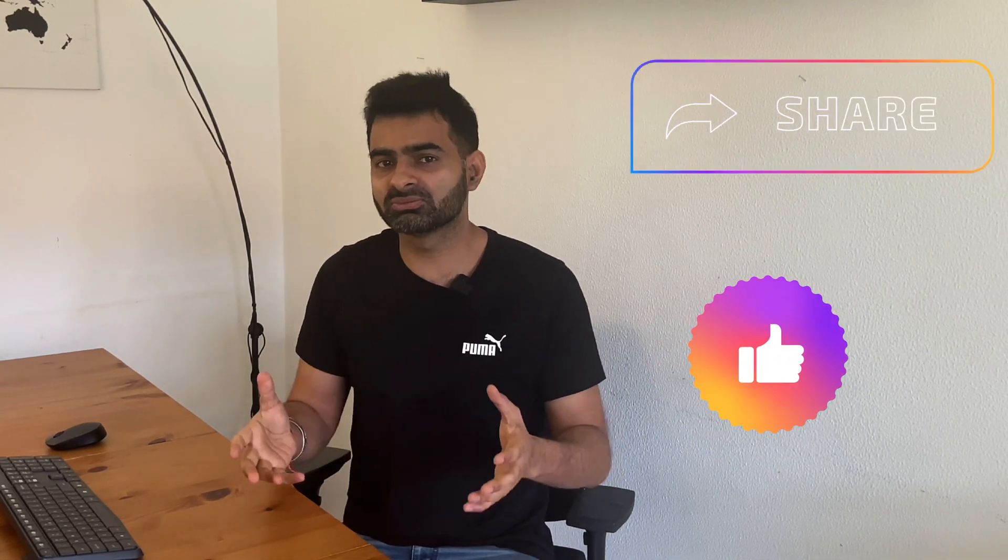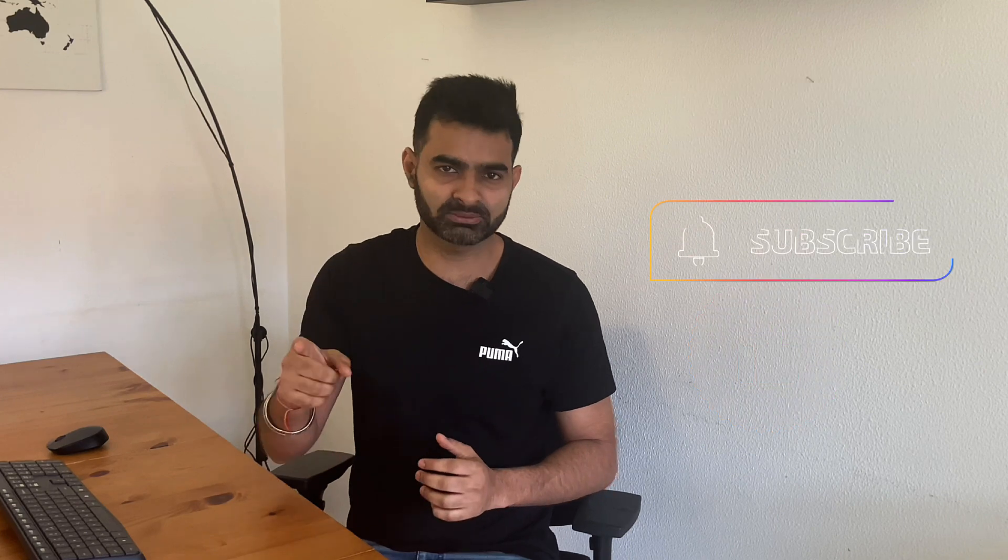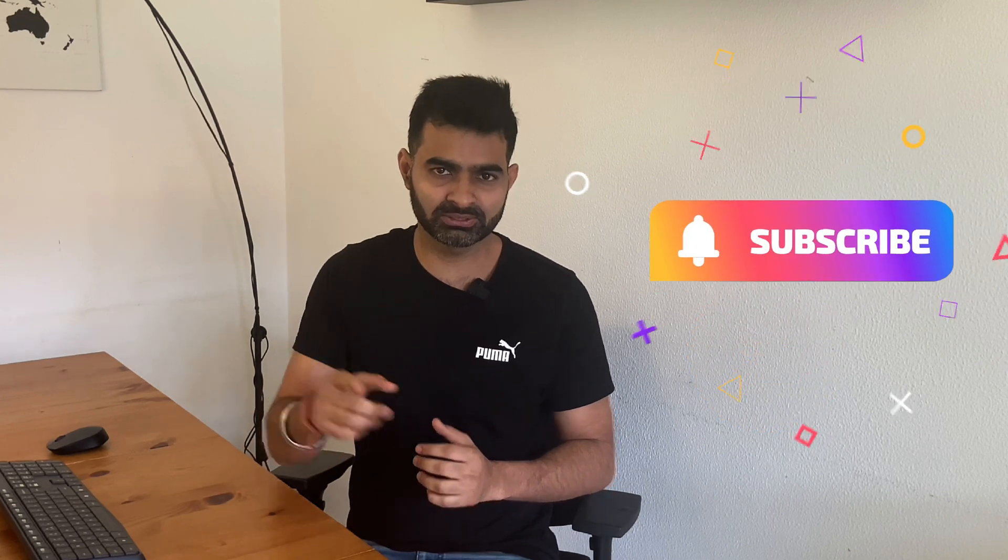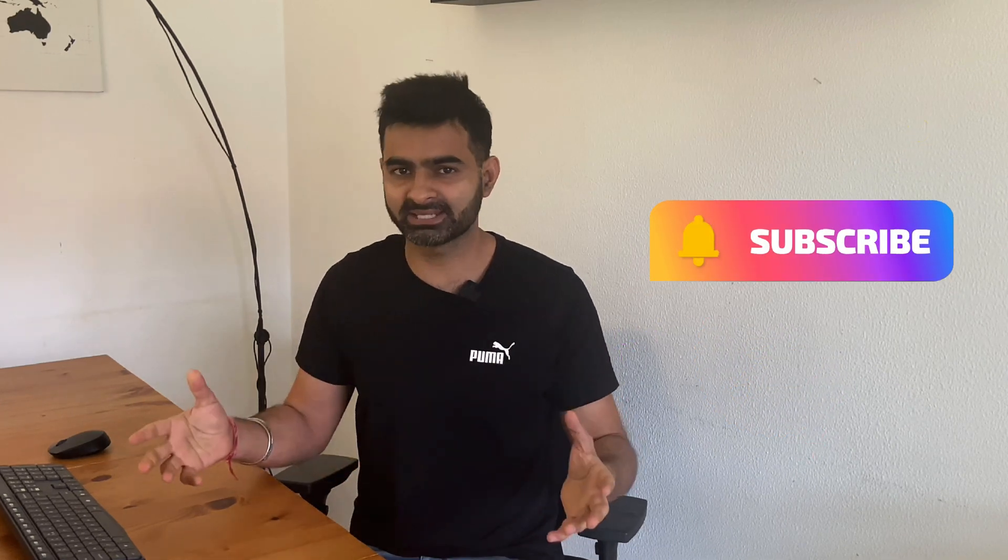In next video, I will explain you NATting in detail with different different scenarios. I hope you liked this video. Please share this video with your friends. Press on subscribe option. Let's meet in the next video.